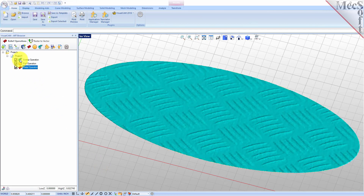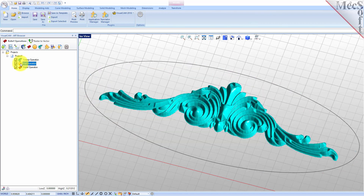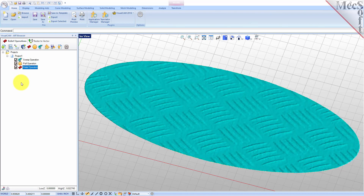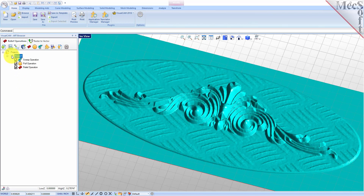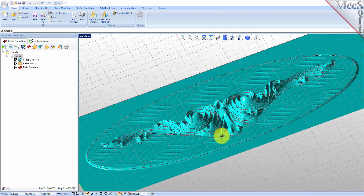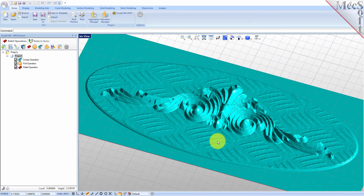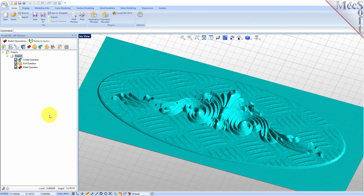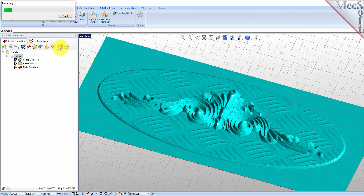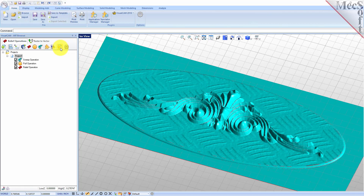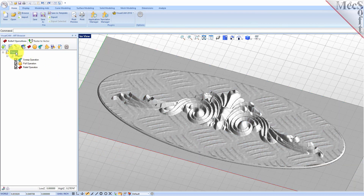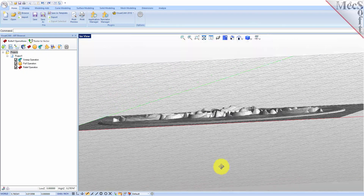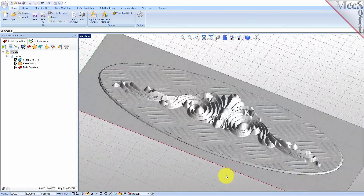Selecting an operation from the project tree will display it in the graphics window. To see all three operations we created together, select Project 1 from the project tree. We can now export the project as a 3D mesh to be used within the CAD design system. Select Project 1 and then from the 3D relief operations tab select Export as Meshes to CAD. Note that you must export the 3D relief operations before the geometry can be used within the CAD system. Once the export is completed, select the projects folder at the top of the projects tree to see only the CAD mesh geometry in the graphics window.